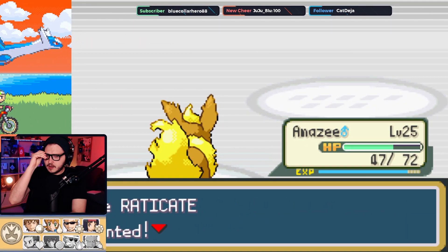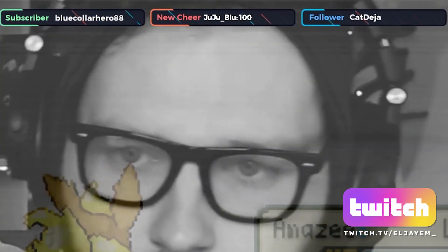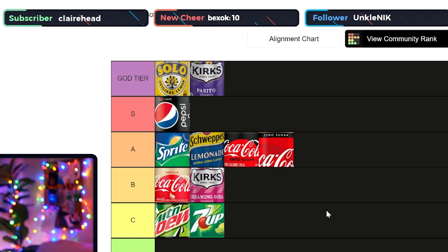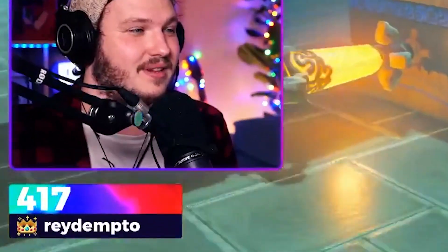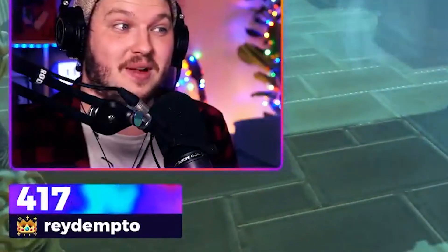Stream labels are incredibly powerful. Simply having your latest follower or latest subscriber on screen can sometimes be enough to make someone follow or subscribe — because who doesn't want their name in lights? Or if you want, you can take it a step further and add one label like I did, that tripled my subscribers gained per stream.